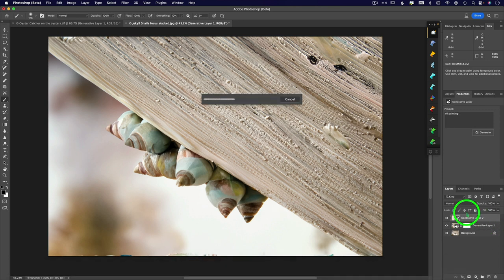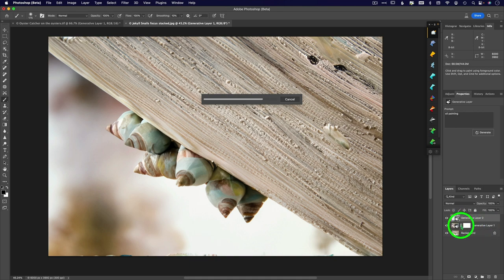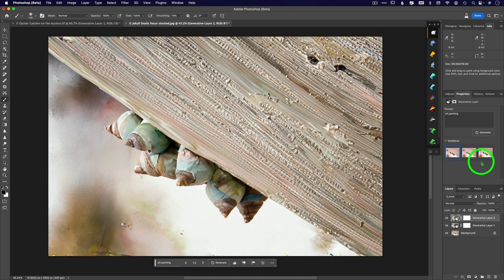Generative fill oil painting. Click OK. Now notice it's creating another generative layer there. I didn't have to add a layer. It's doing all of this automatically for me, which is nice.